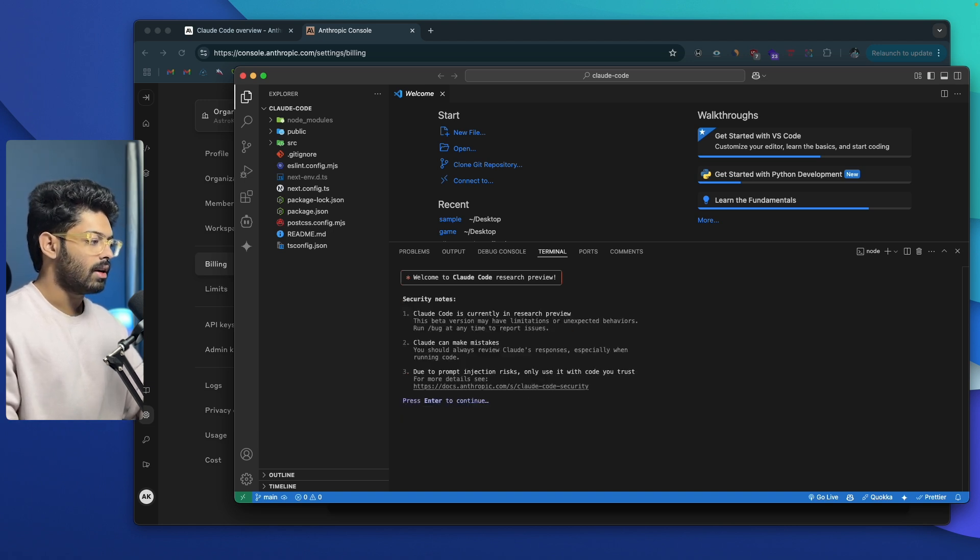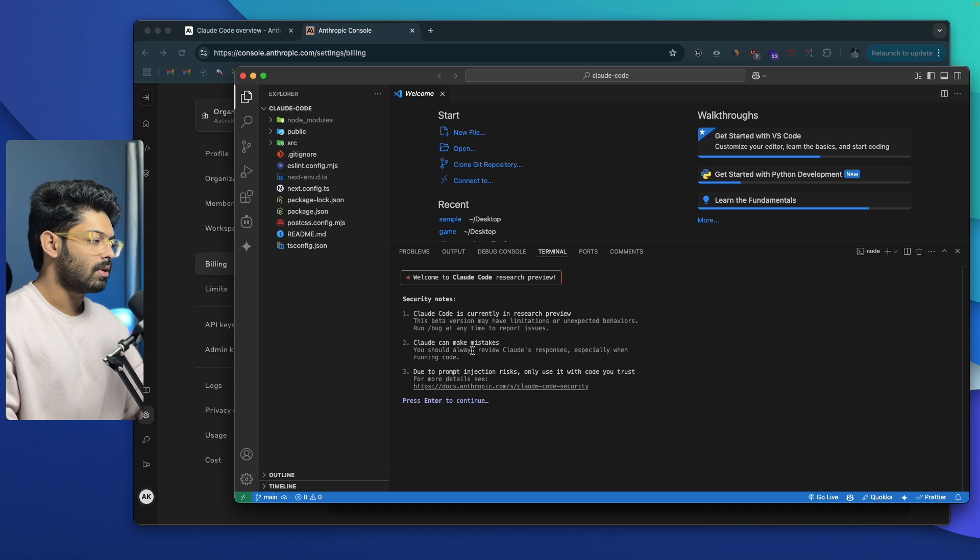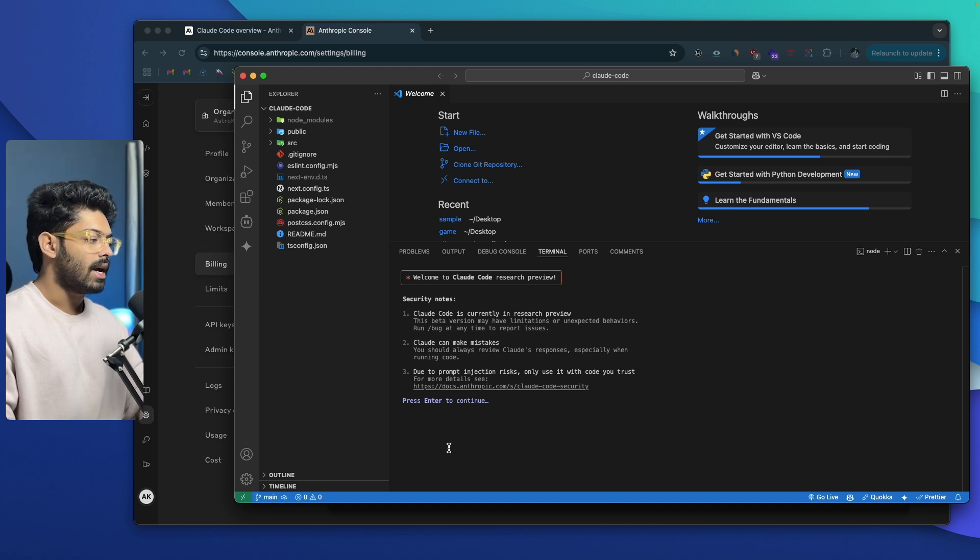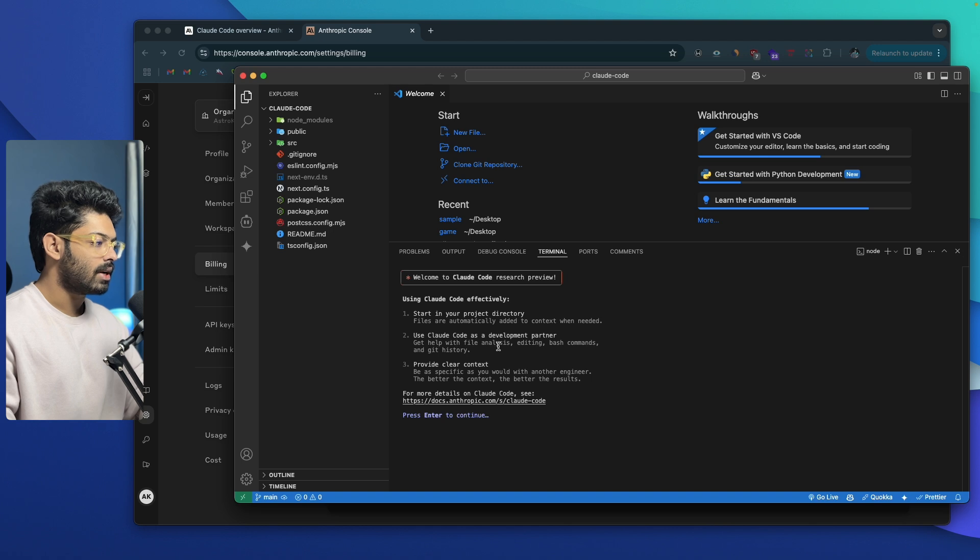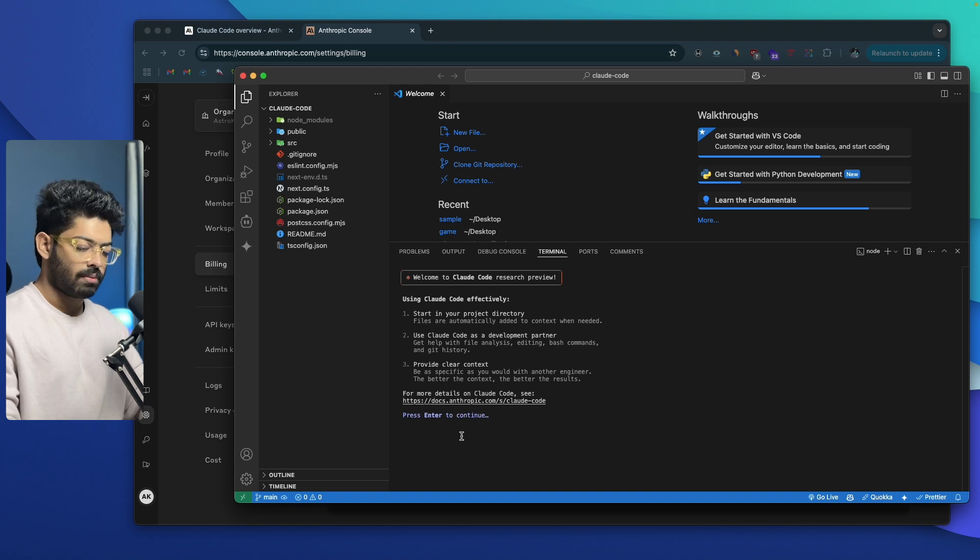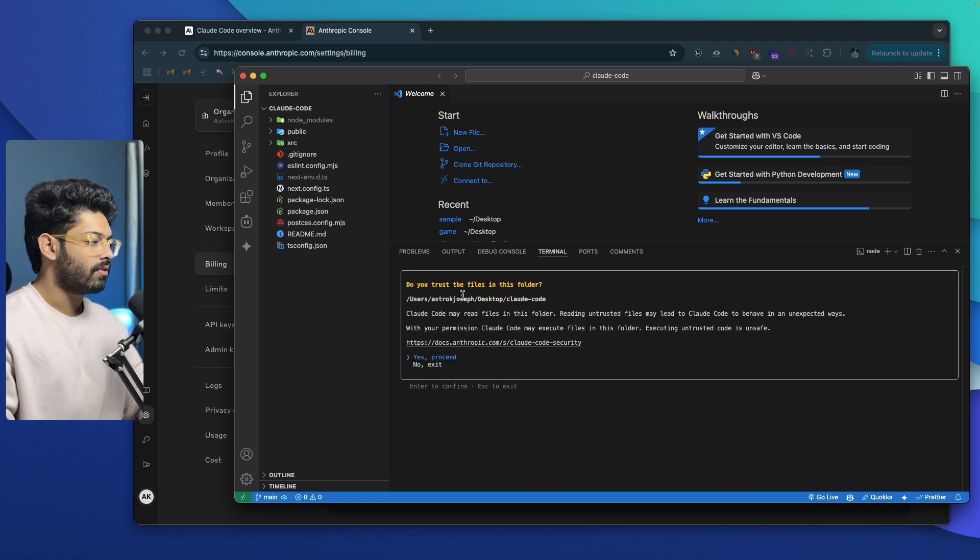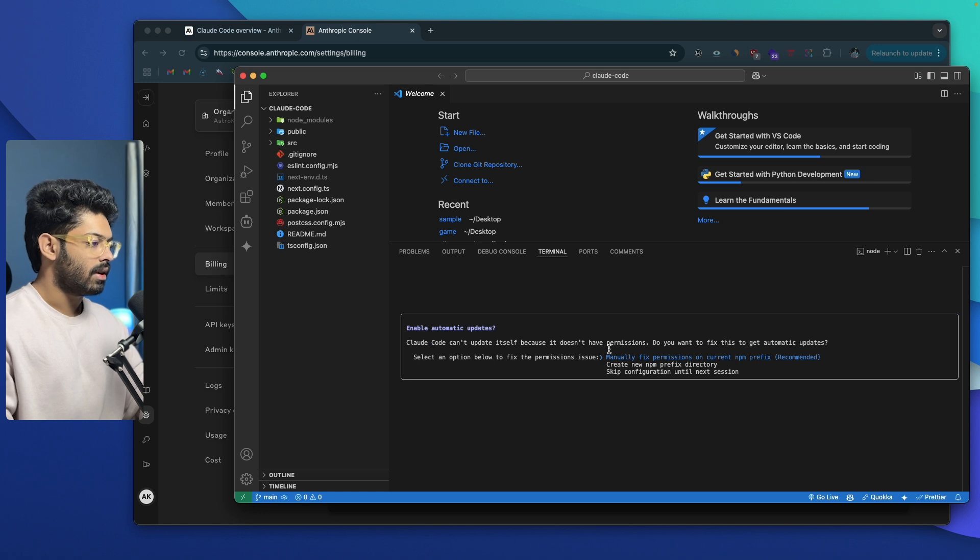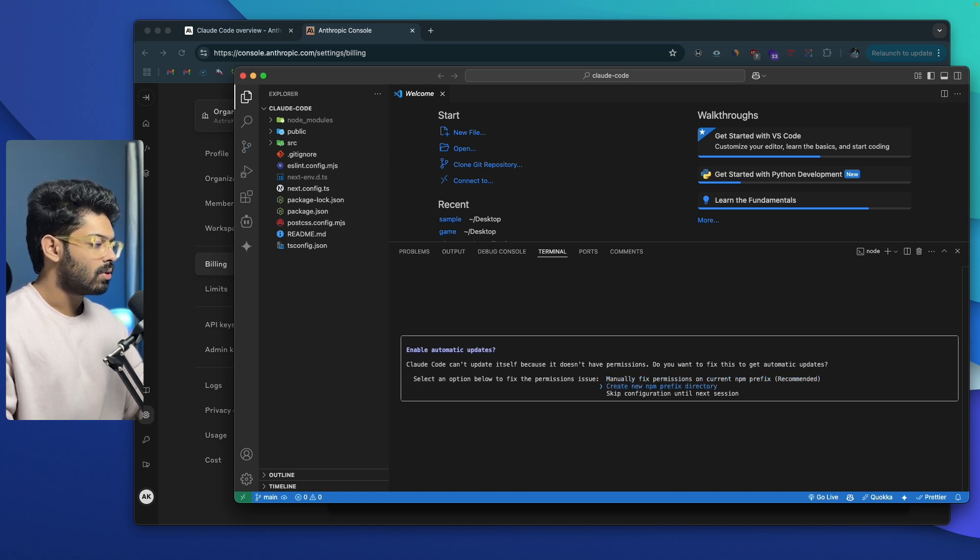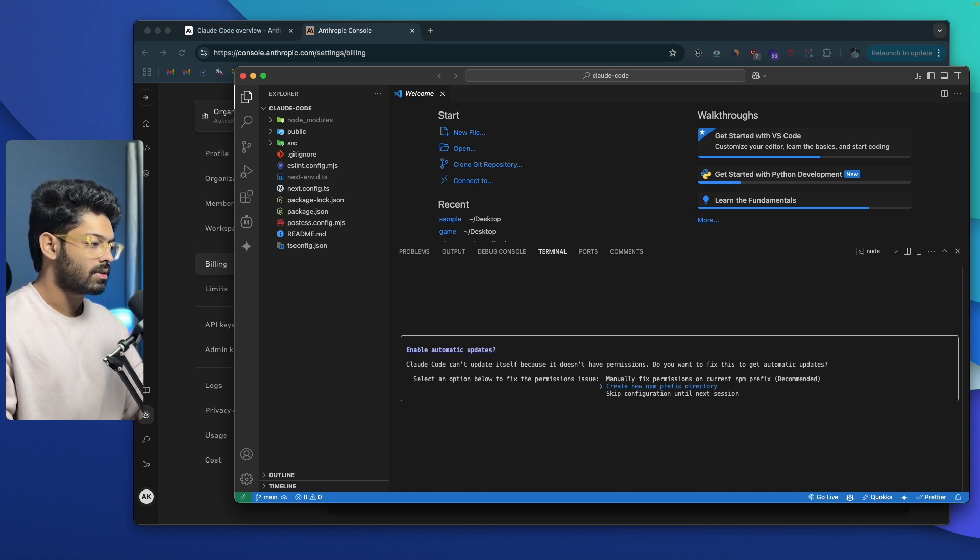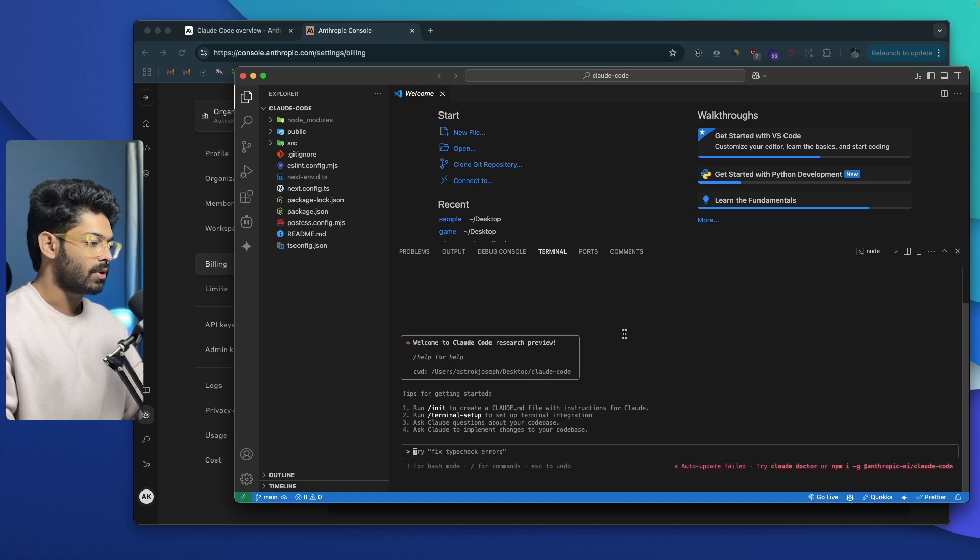Claude Code is currently in research preview. This beta version may have limitations or unexpected behaviors. Claude can make mistakes. Due to prompt injection risk, only use it with code you trust. To continue further, just press enter. Start in your project directory. Files are automatically added. Use Claude Code as a development partner. Provide clear context. Be as specific. Do you trust the files in this folder? Yes. Enable automatic updates. Claude Code can't update itself because it doesn't have permissions. Do you want to fix this to get automatic updates? I'll skip it for now.